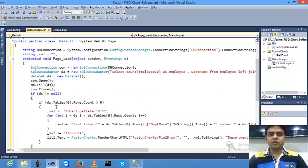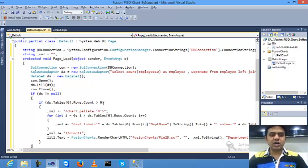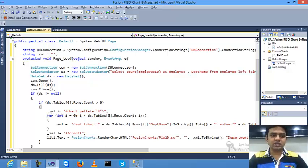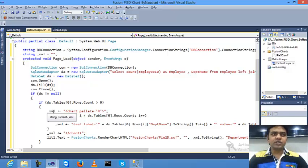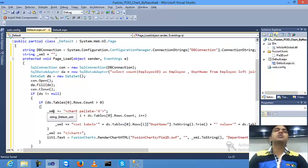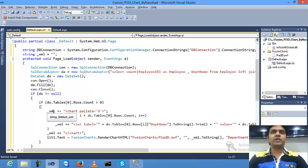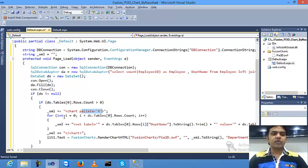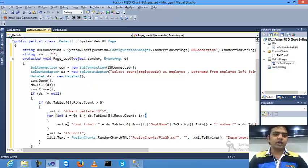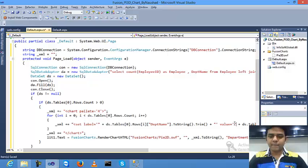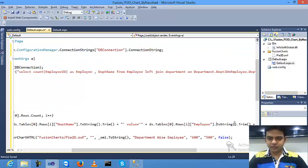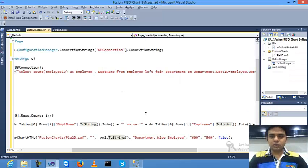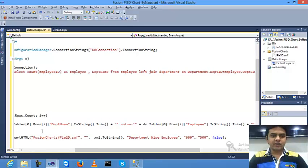I've already created the code, so I'll copy-paste. If ds is not equal to null and ds.table[0].Rows.Count is greater than 0, meaning if my value is not null and my row is not null, then go inside this. Create one chart. In the FusionCharts library, you need to create one XML file and pass this XML file inside the SWF. First of all, create the XML: xml equals chart, starting with chart, palette equals 4 (it's a color code). For integer i starting from 0 to rows count incremented by 1, put set label with department name and value employee.